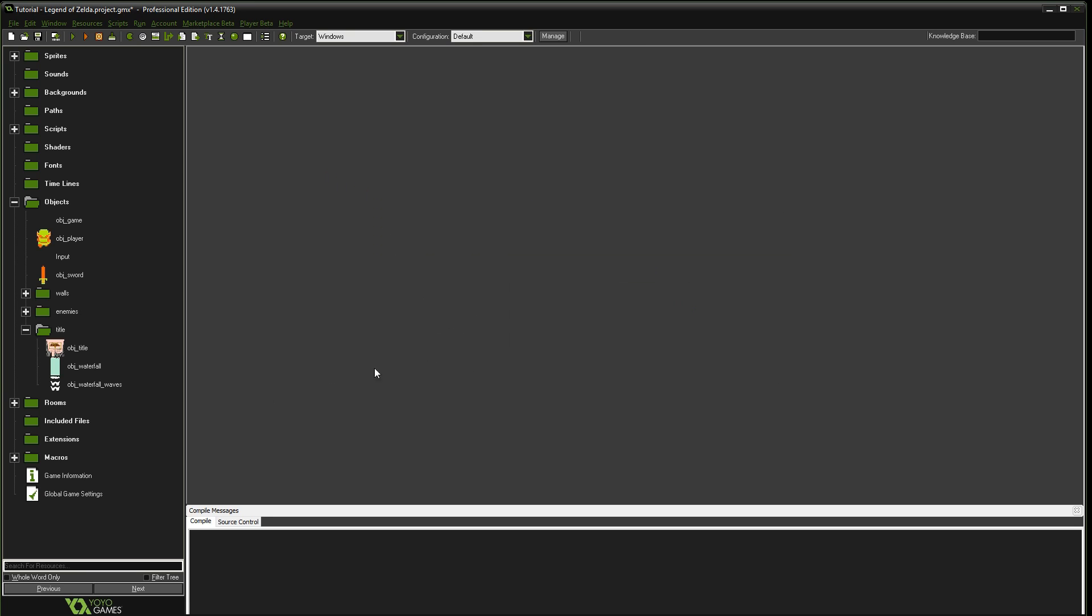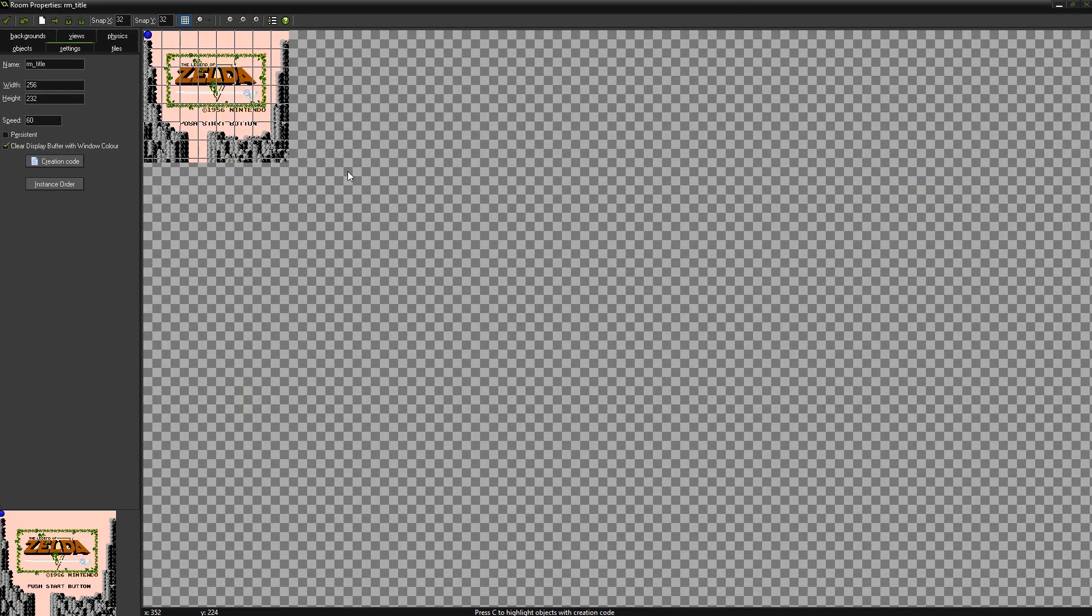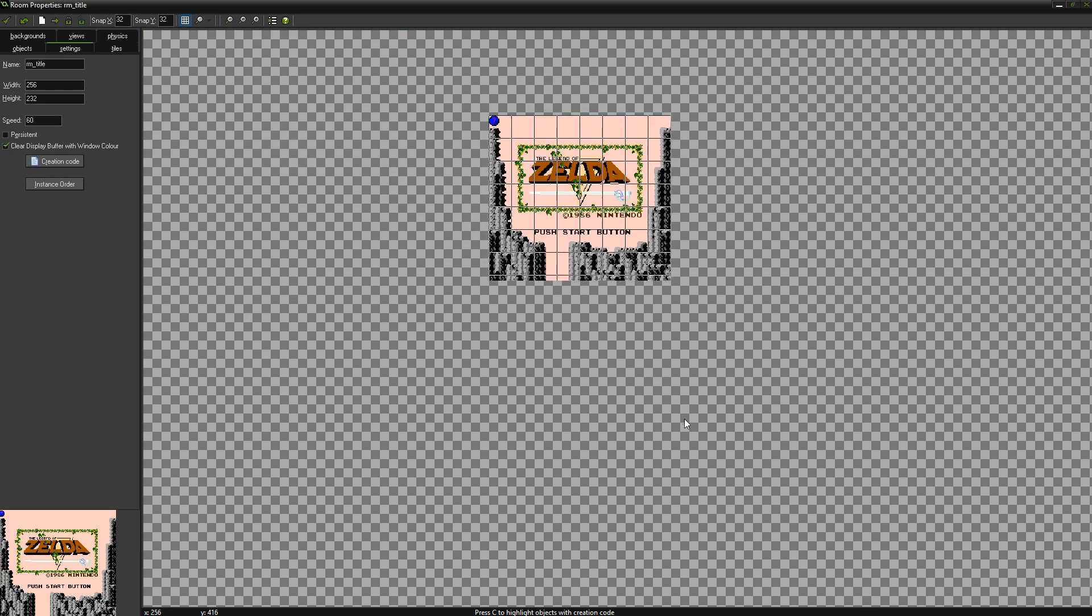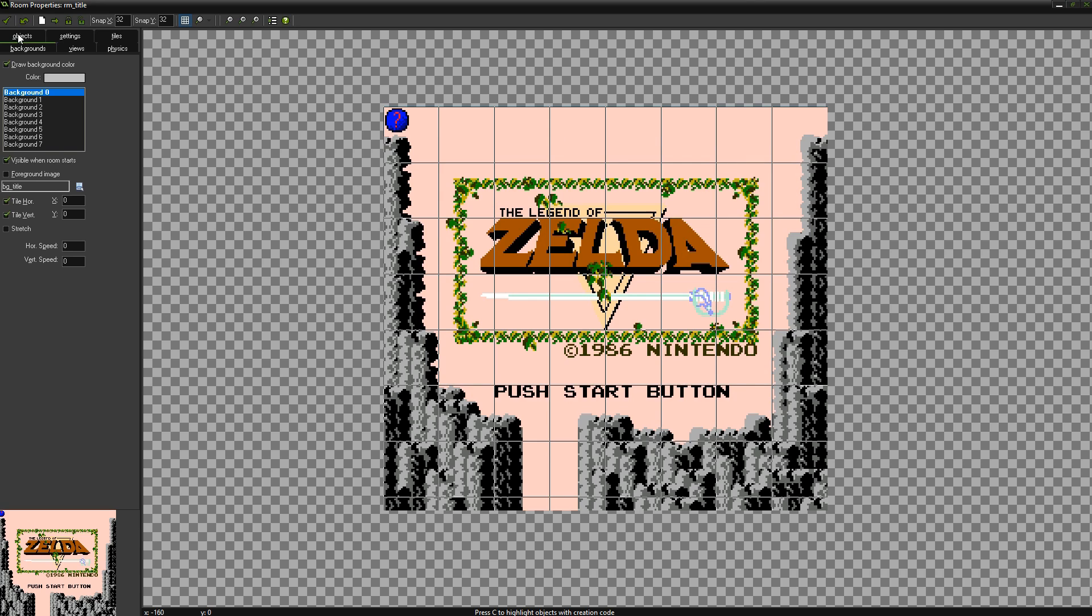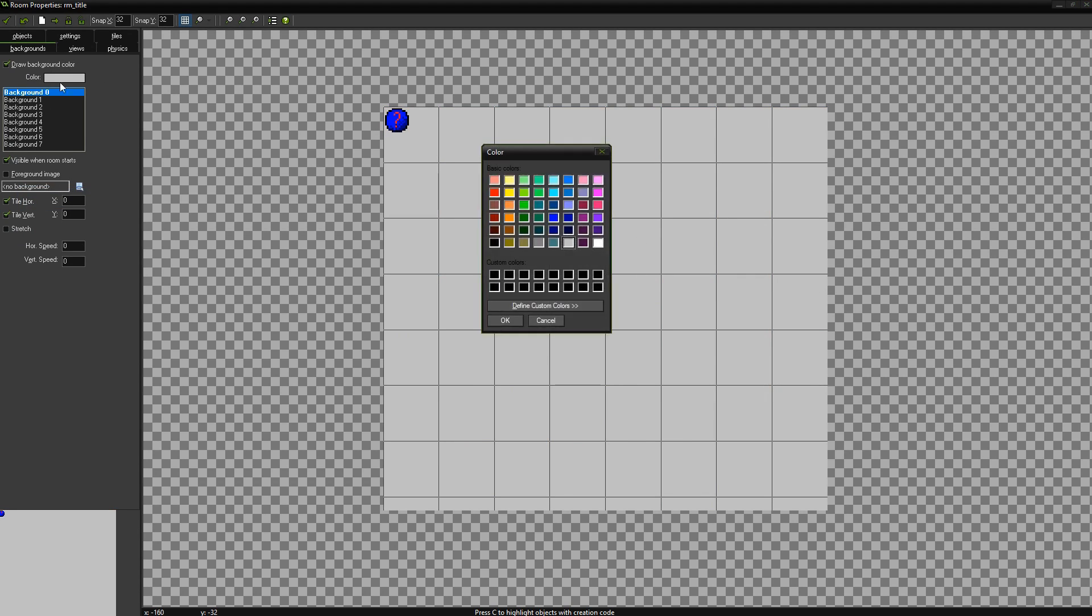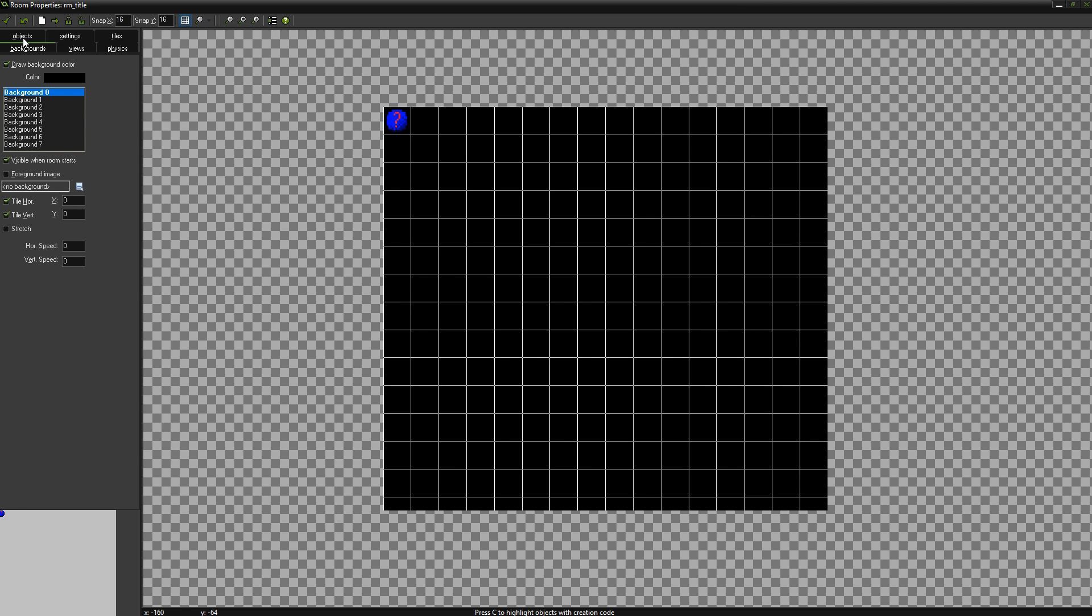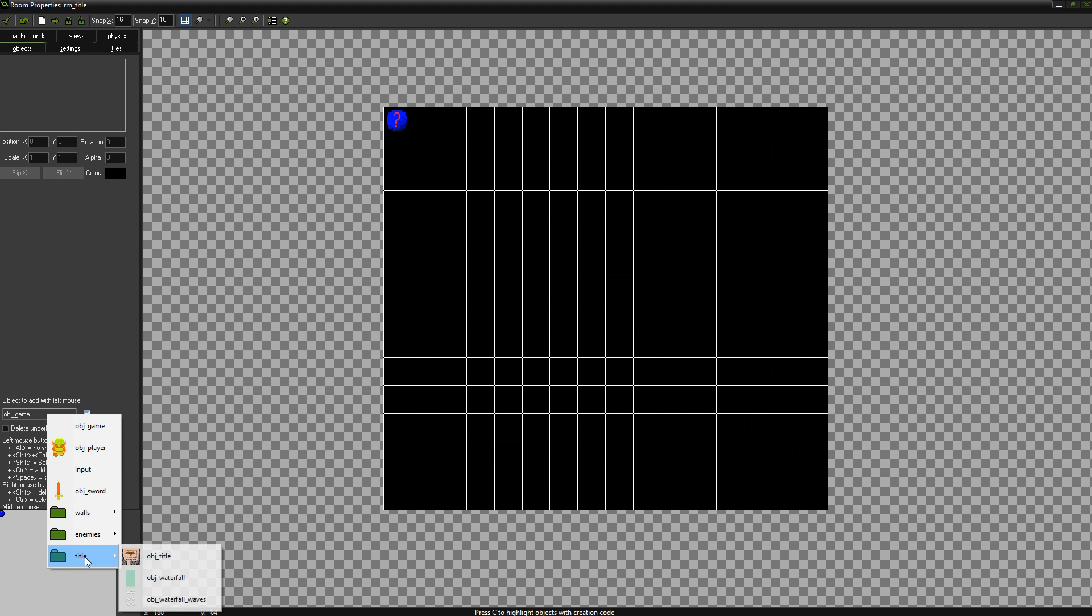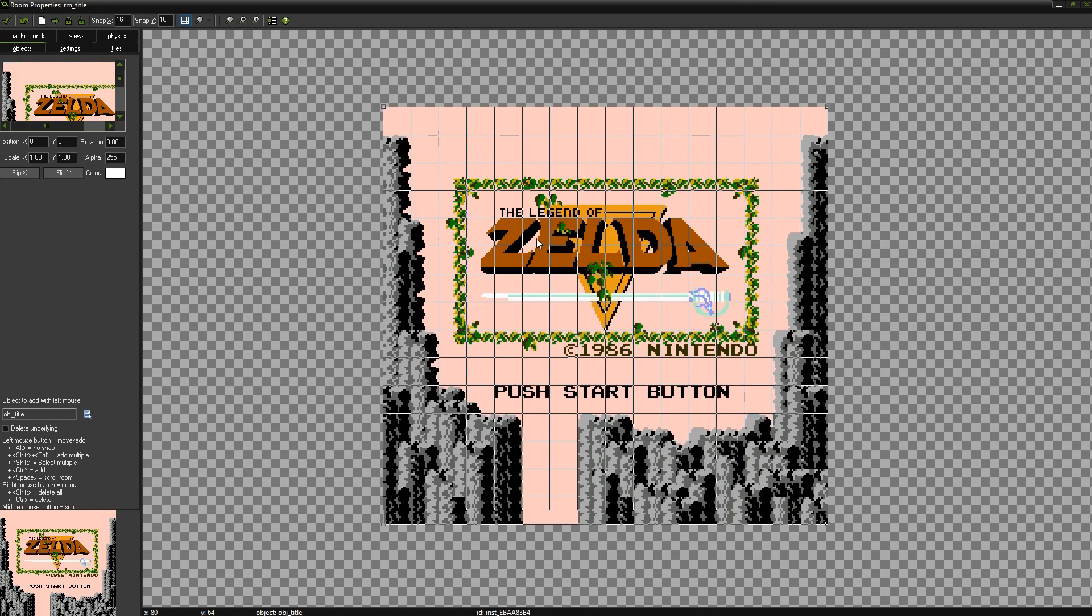So now what we're going to do is go put all these sprites into the actual room. So we're going to open up the title room here. Let me expand on this and zoom in. Okay, so we don't need the background anymore. So we'll go to the background and we'll actually go ahead and set it to none. We're going to change the background color to black because when we fade, we're going to fade it to black.